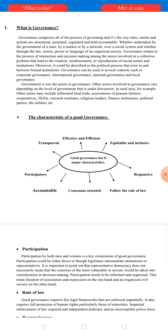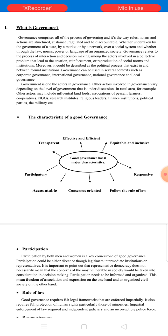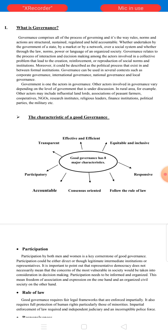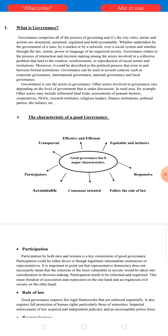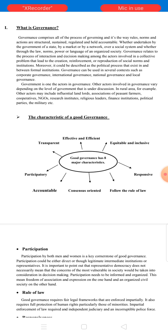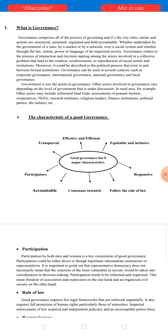Governance can be used in several contexts such as corporate governance, international governance, national governance, and local governance. Government is one of the actors in governance. Other actors involved in governance vary depending on the level of governance under discussion. In rural areas, for example, other actors may include influential landlords, associations of patients, farmers, cooperatives, NGOs, research institutions, religious leaders, finance institutions, political parties, and the military, etc.